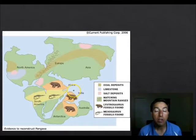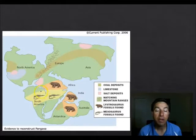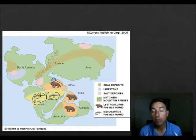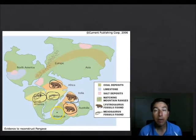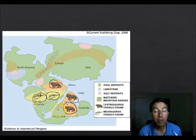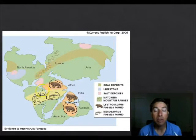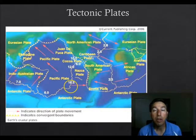Other evidence includes matching fossils. Wegener found fossils of similar organisms in South America that also appear in Africa, India, and Antarctica. There is also plant evidence: fossils of ferns were found in Antarctica, and we know ferns require warm climates. This means Antarctica once had a warmer climate. He theorized that over time these continents split apart, leaving these life forms stranded on each continent.